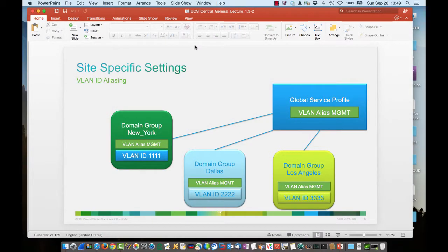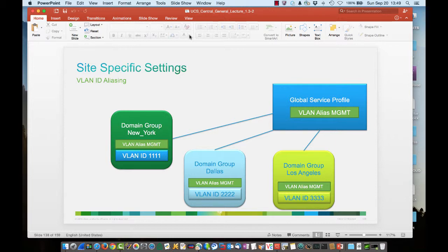Hello, my name is Matt Fiello. I am a technical marketing engineer for UCS Central in the Cisco UCS Engineering BU, and I'd like to take the next 15-20 minutes and discuss a concept of VLAN ID aliasing, which is a capability within UCS Central.